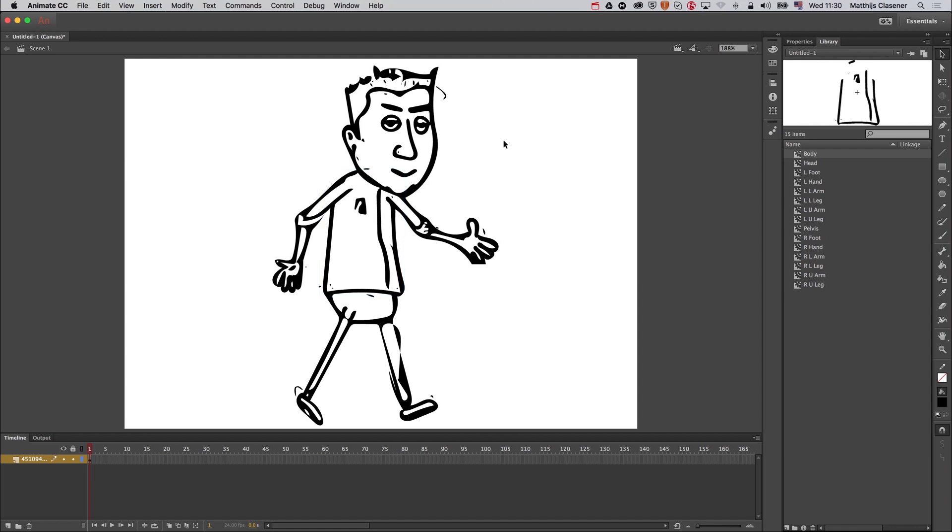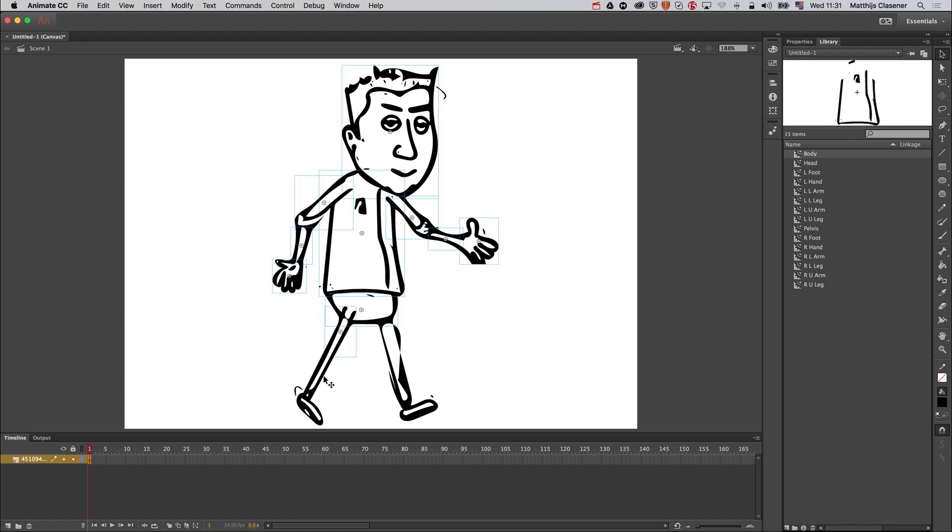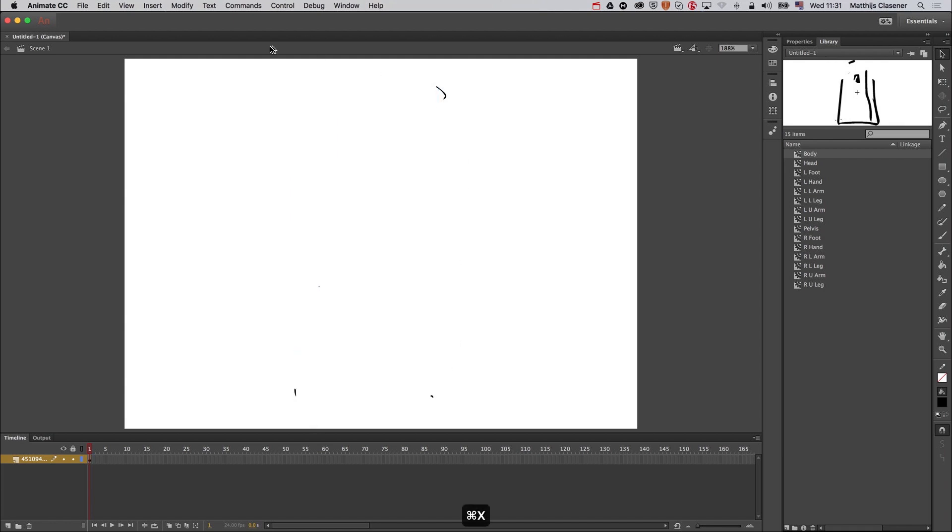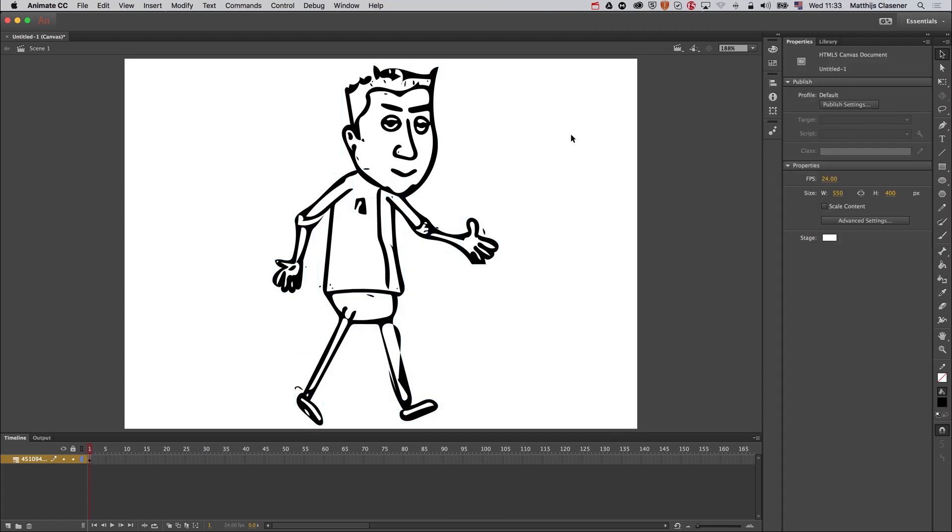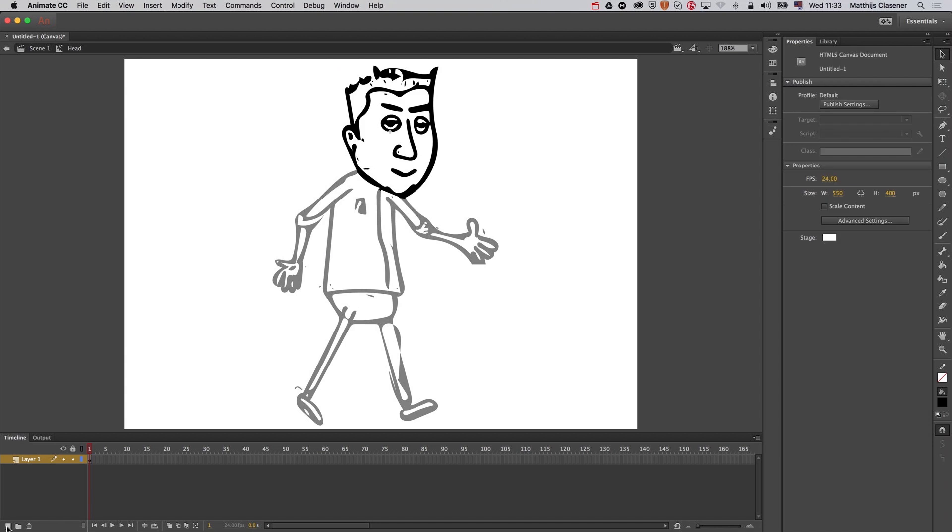Every single body part is a movie clip at this moment in time. So to continue working on, I'm going to select my symbols, cut them, and delete all the missed out parts of the image and paste it back again.